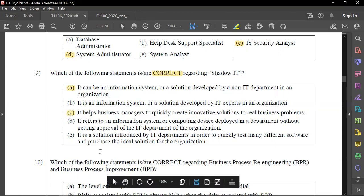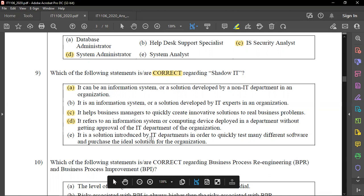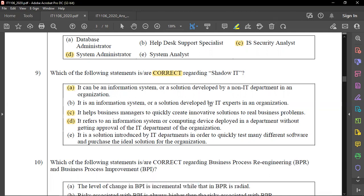Shadow IT refers to an information system or computing devices deployed in a department without getting approved by the IT department. It relates to that non-IT department operating outside official IT oversight, which is why it's called the shadow IT department.